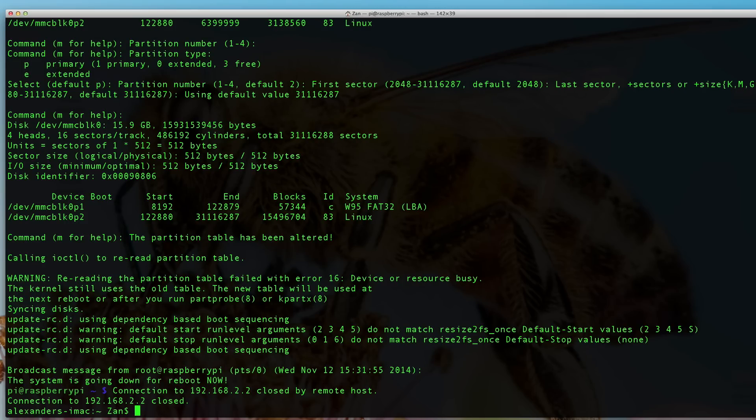In the next video, I'm going to show you how to set up the remote desktop and how to set up a VNC server so that you can easily view the graphical user interface of the Pi. See you then.